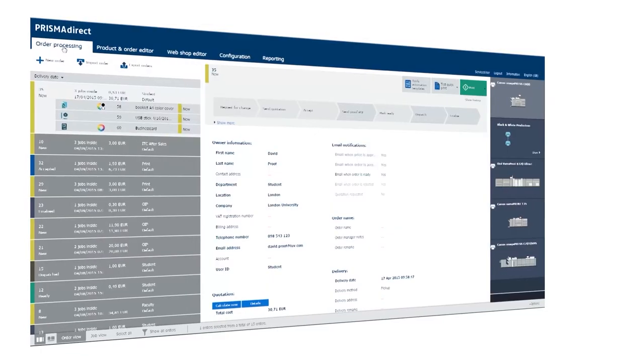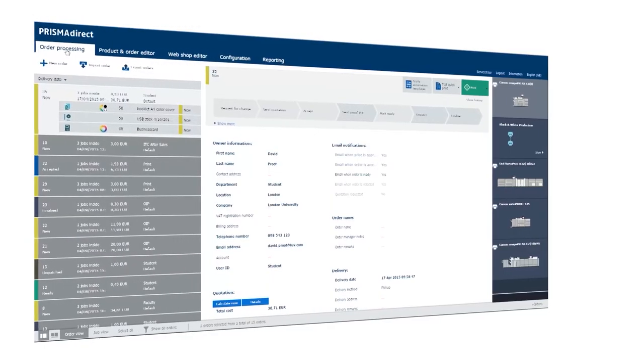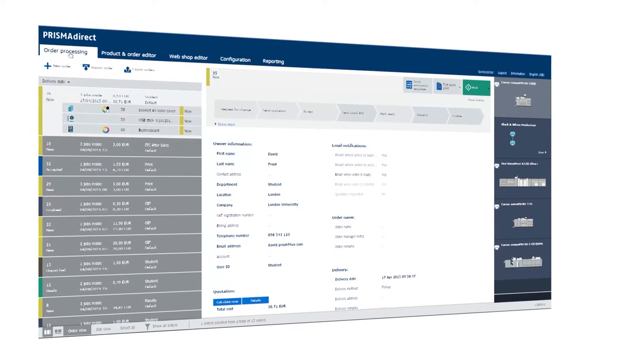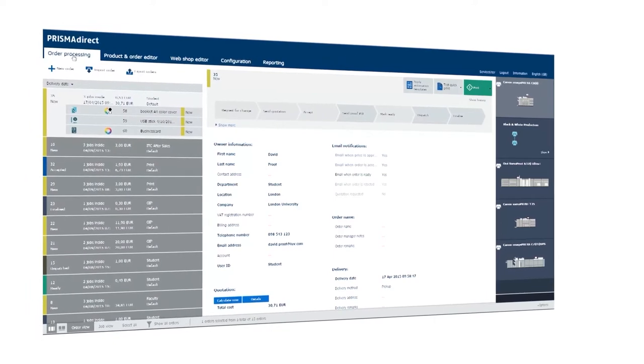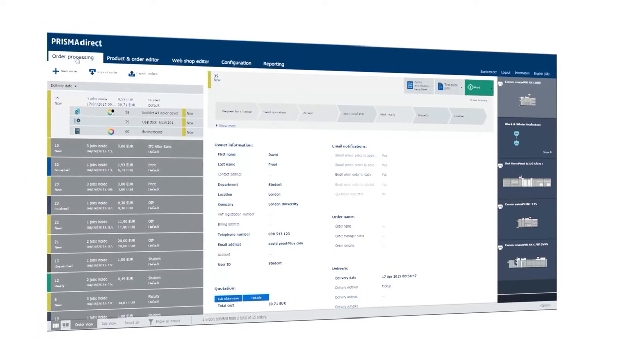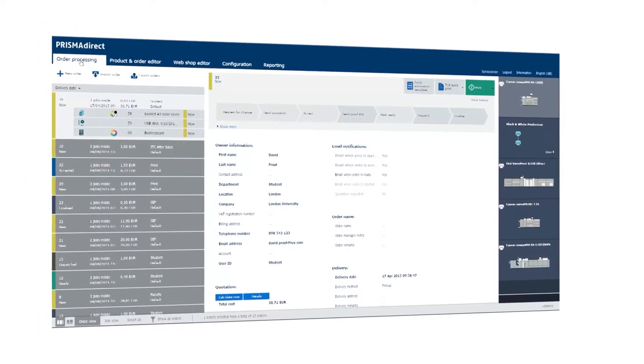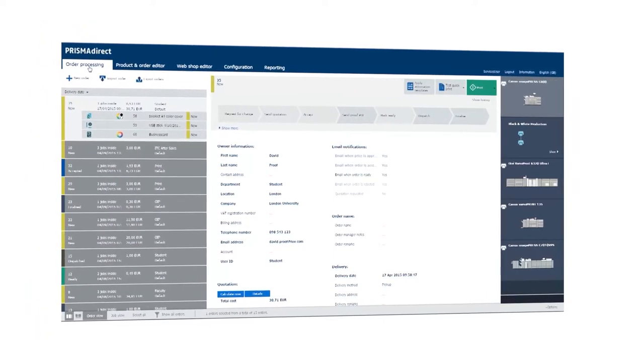Different methods can be used to get your source file into your controller, finished and ready to go. Customers can upload their files via a web-to-print solution, like Prisma Direct or EFI Digital Storefronts.